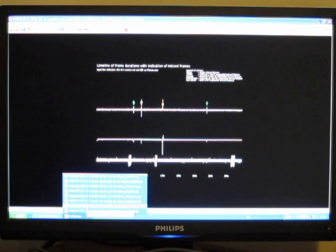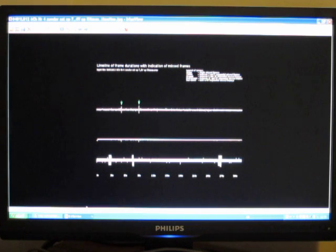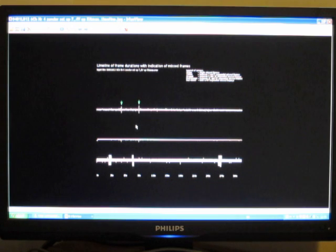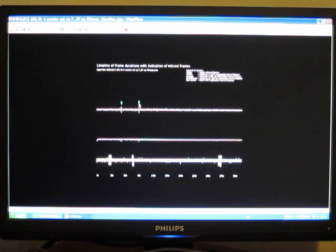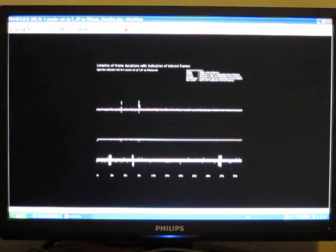Then the second recording last week was on 7.4V directly on the 2S LiPo battery. Only two spikes of one missed frame, the green ones, which is to be regarded as normal and acceptable.